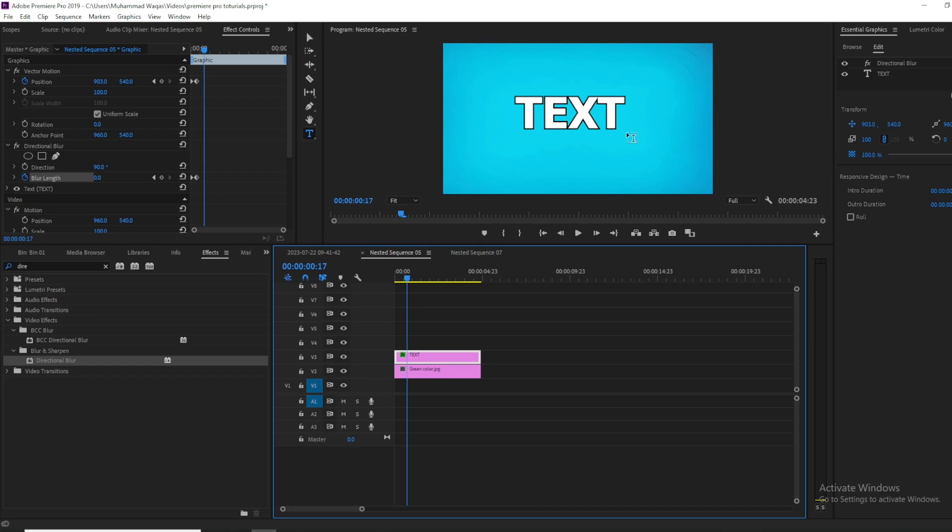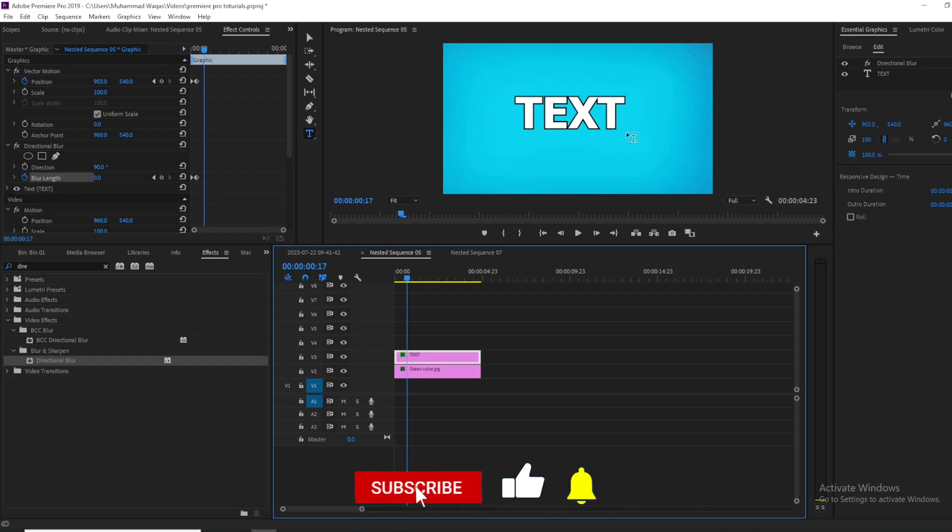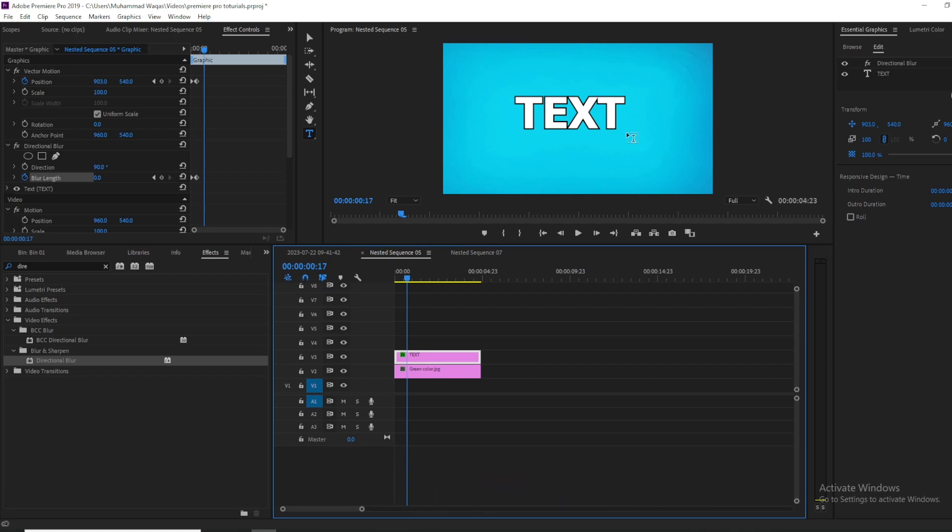I hope you guys enjoyed. If you did, a like would be highly appreciated. Also, help me to gain one subscriber before tomorrow. Thanks for watching, I'll see you in the next video.